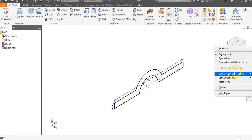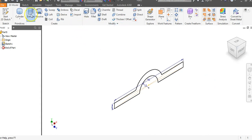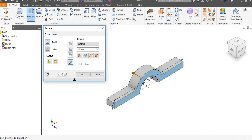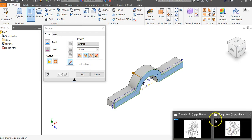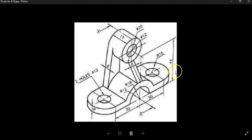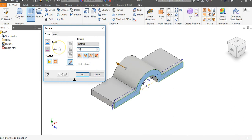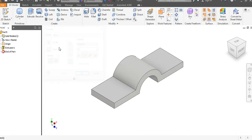Set this as Fit to View, then go to Extrude and flip the direction. Looking back at the drawing, the radius is 15, so from here to here is a distance of 30 — the radius times 2. Put in 30 and hit Enter. We now have that part.